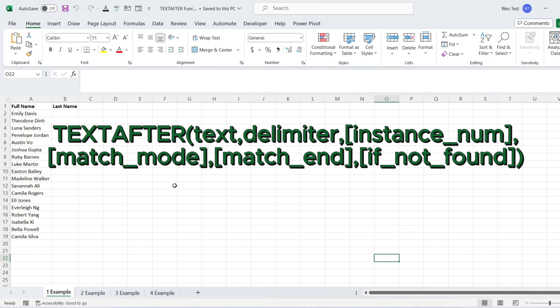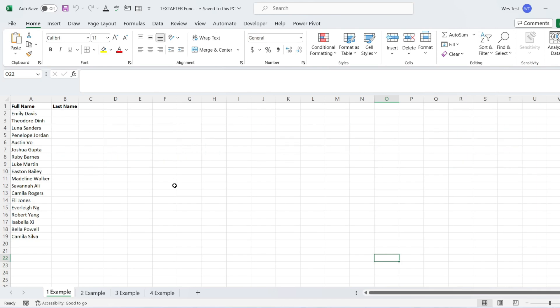The last argument is if not found — the value to return when no match is found. N/A is the default.